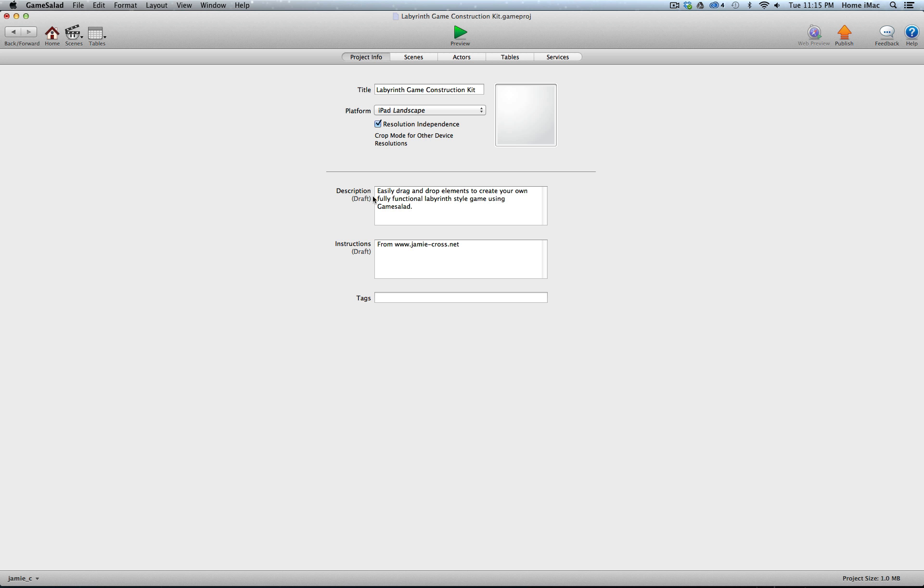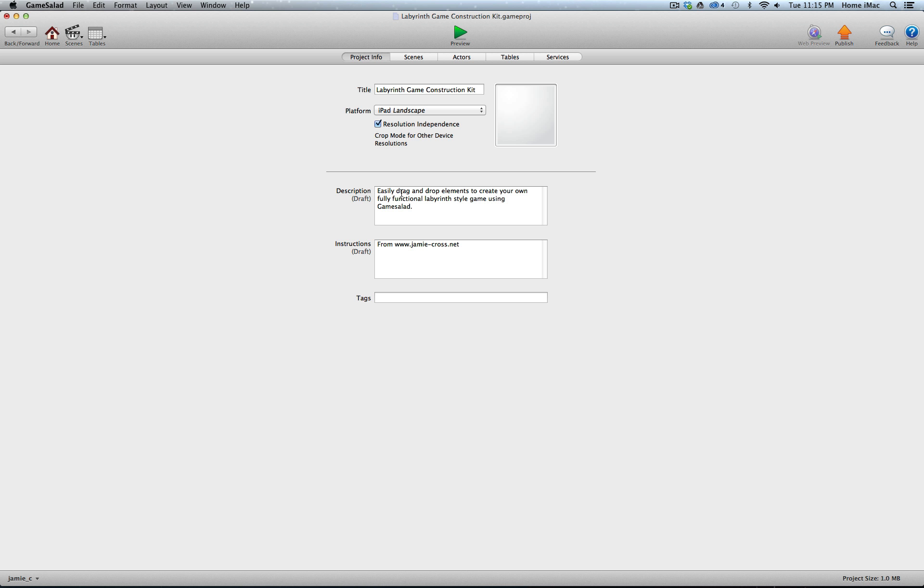Like the description says here, this is entirely drag and drop. If you don't want to mess with Game Salad or you don't even know Game Salad behaviors, everything in here is just drag and drop. You take an element, you drag it from the actors palette right into your scene, and it's going to work exactly like you expect it to.